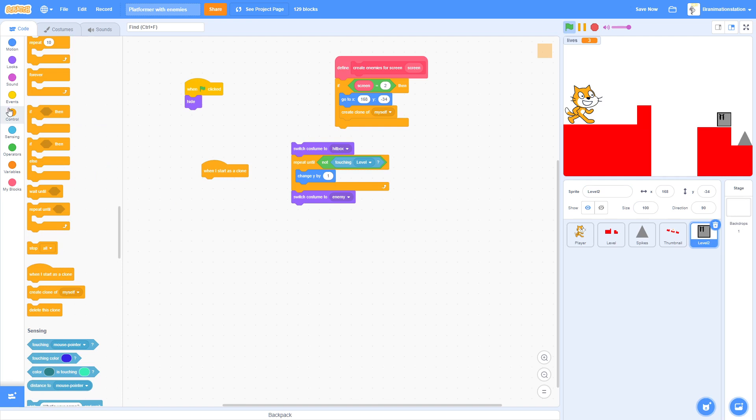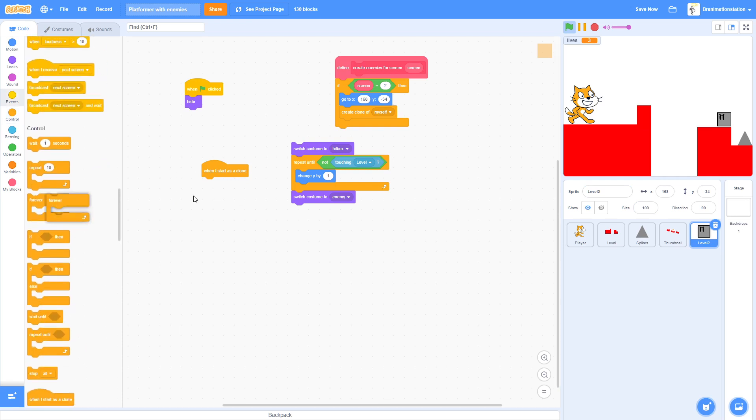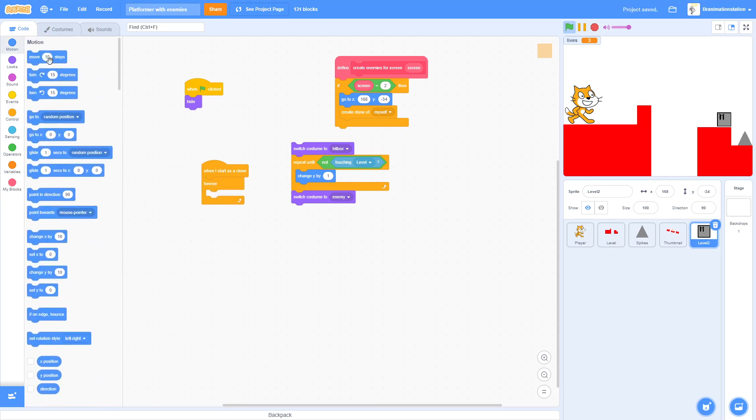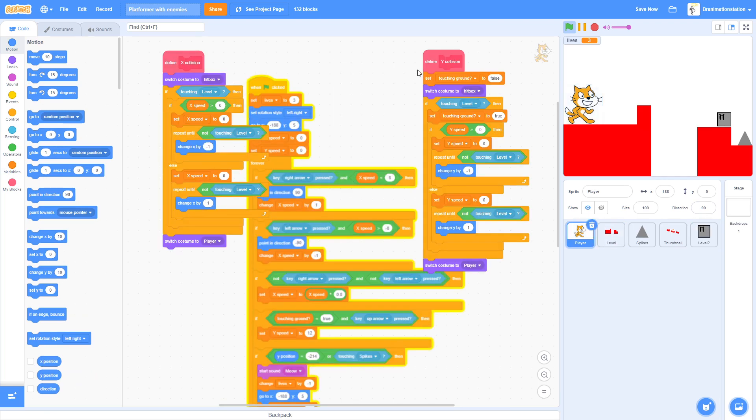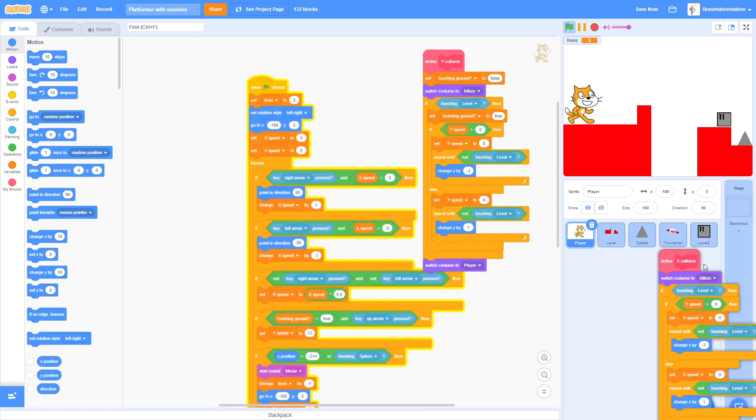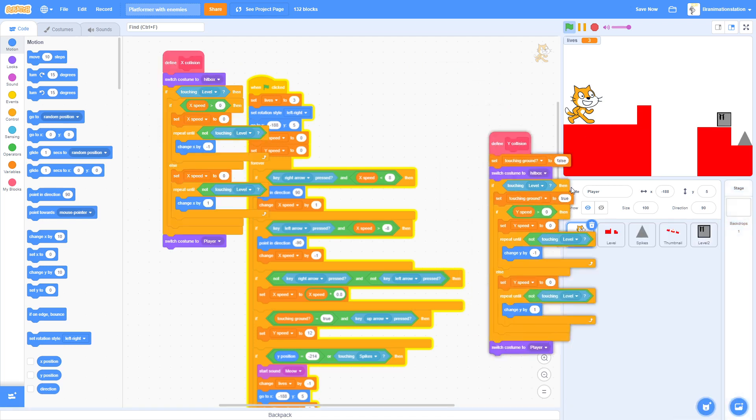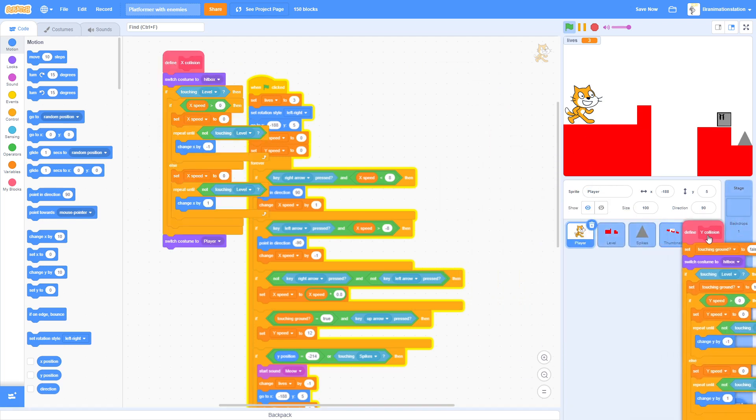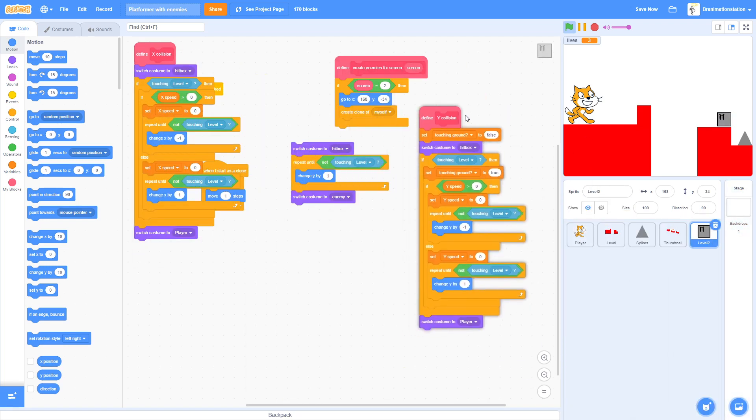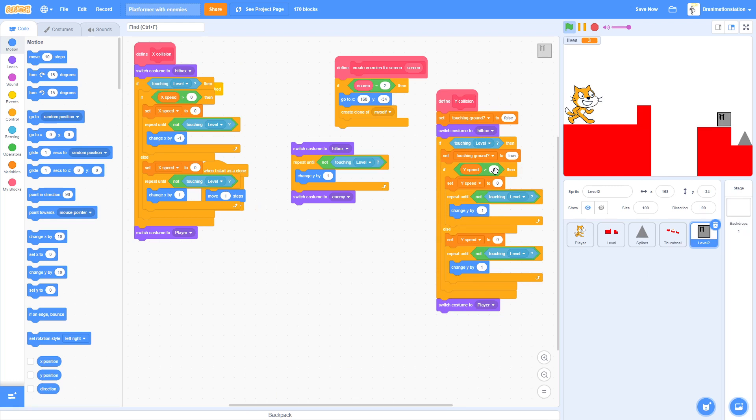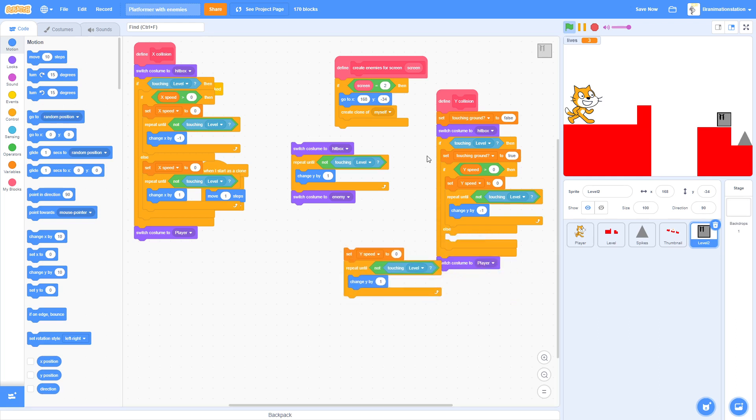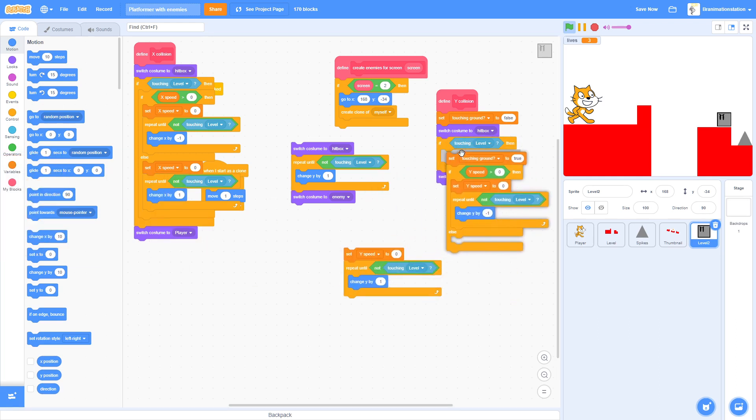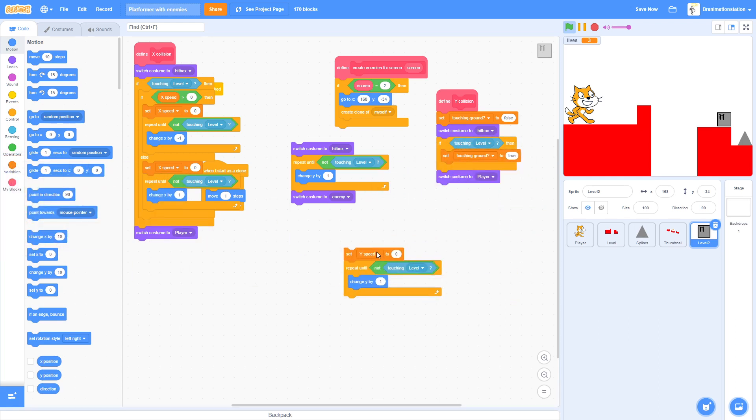When I start as clone, forever move one steps. Then we're going to copy from the player sprite, we're going to copy X Collision and Y Collision. Now we don't need any X Collision or Y, I mean sorry, X Speed or Y Speed stuff.